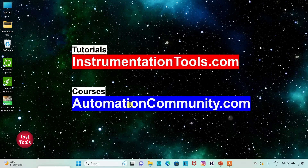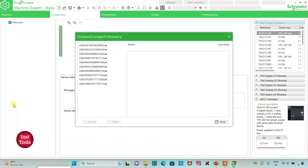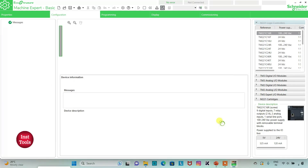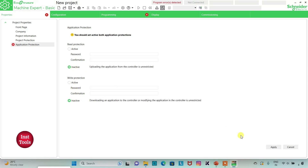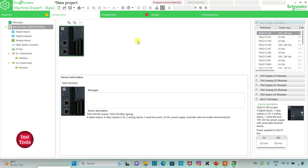Let's move to EcoStructure Machine Expert. I will open EcoStructure Machine Expert Basic. I will keep read protection as inactive and write protection as inactive. I can also set a password here, then I will click on Apply and go to the Configuration tab.